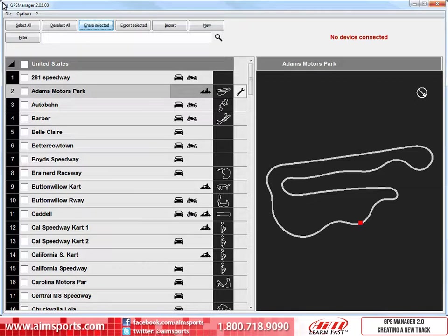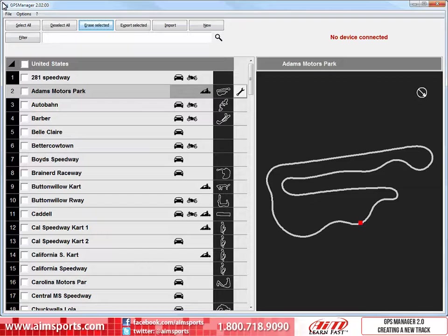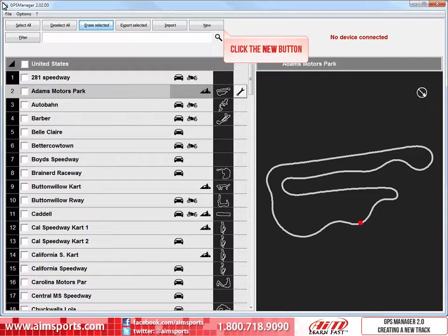If you need a few tips in how to use all of the features of the software, or just want to learn how to maneuver around, take a look at the GPS Manager 2.0 overview module. If you are interested in learning how to transmit or receive tracks with your AIM Sports data system, take a look at the GPS Manager 2.0 transmitting and receiving tracks module. To create a new track, simply click on the New button to start the process.